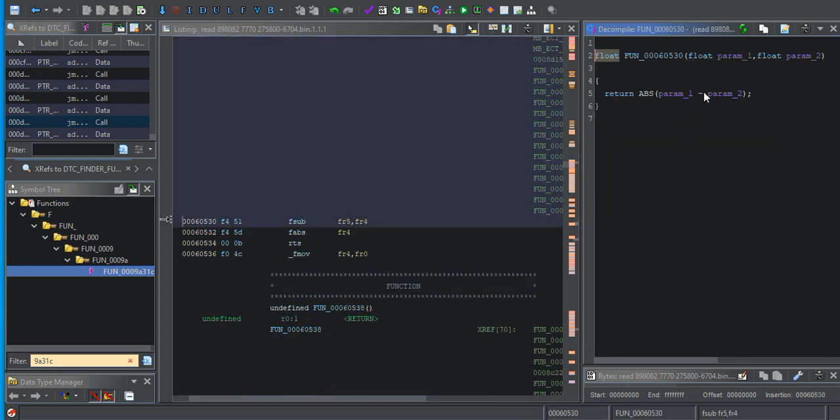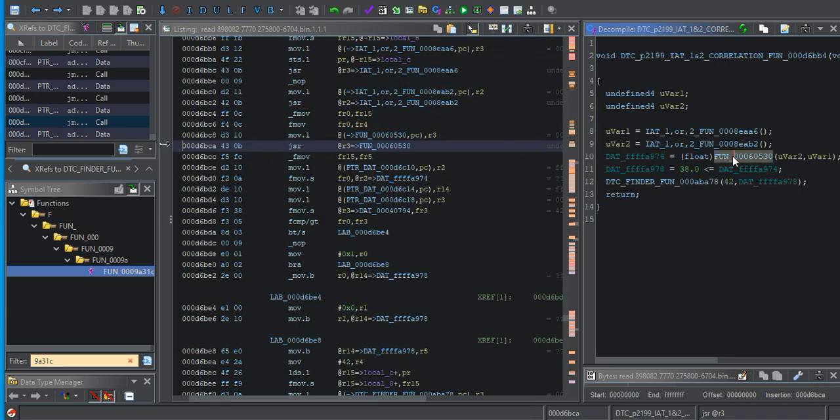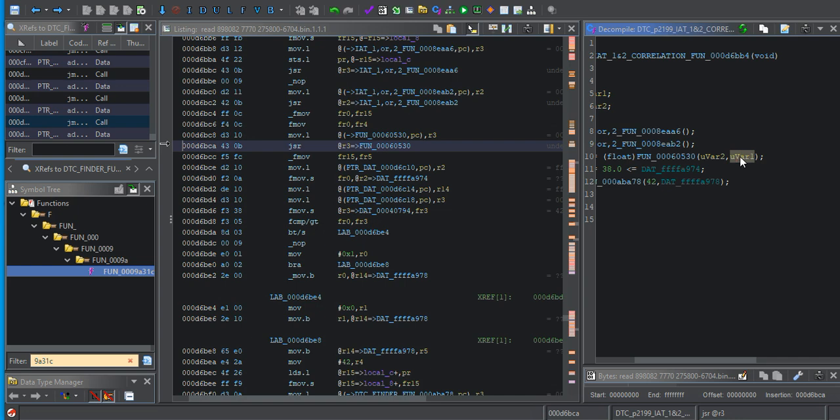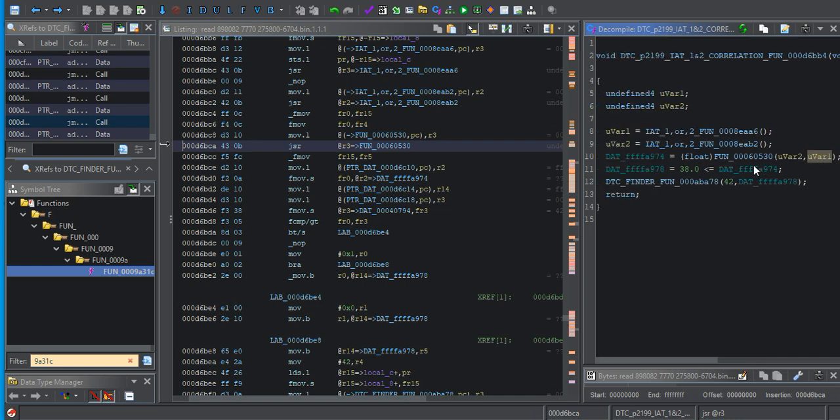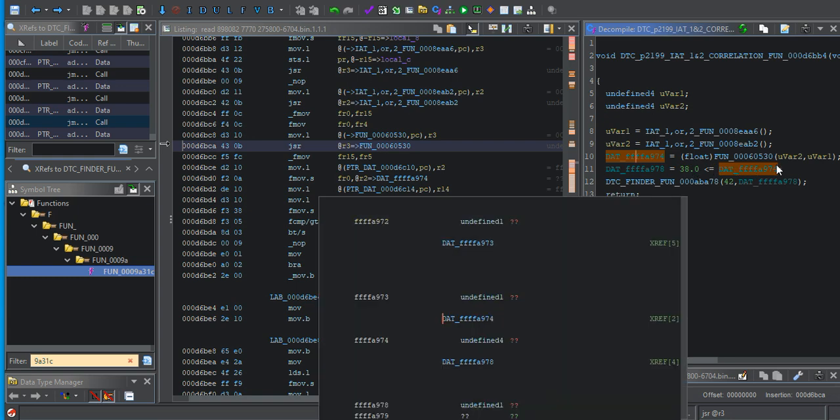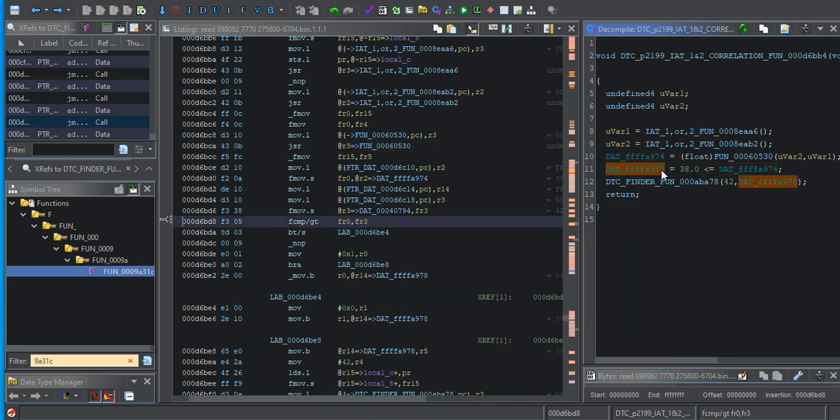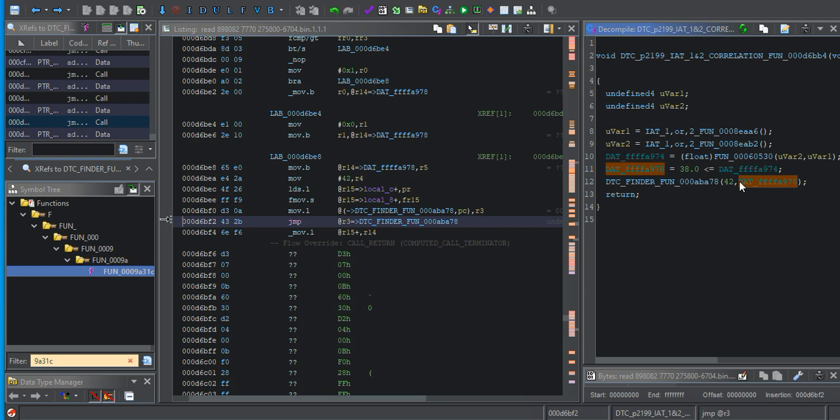Parameter one minus parameter two return. So that's UVAR2 minus UVAR1 data equals 38 is less than this. We'll set DTC.